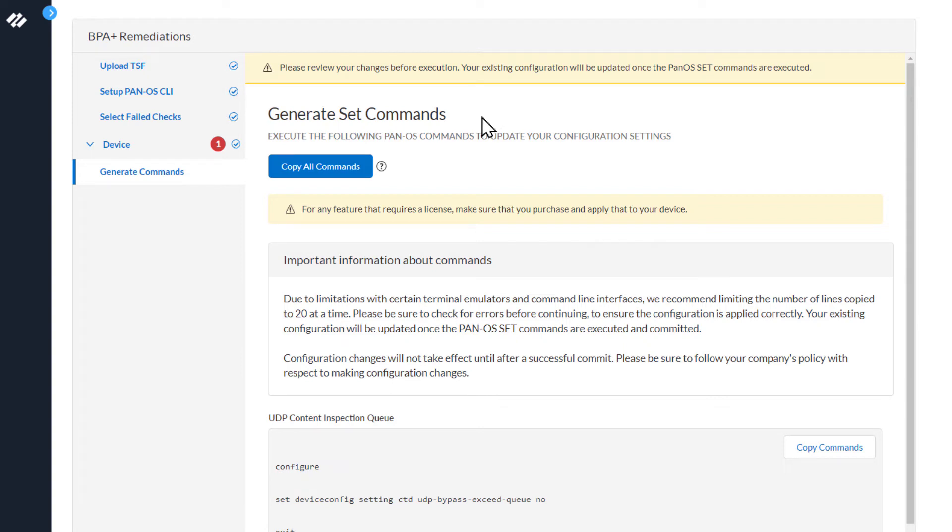The next section is Generate Set Commands. There is a Copy All Commands button right here. If you are remediating multiple failed checks, this button will copy all the commands to remediate all of them. Since we are only remediating one failed check, let's scroll down.